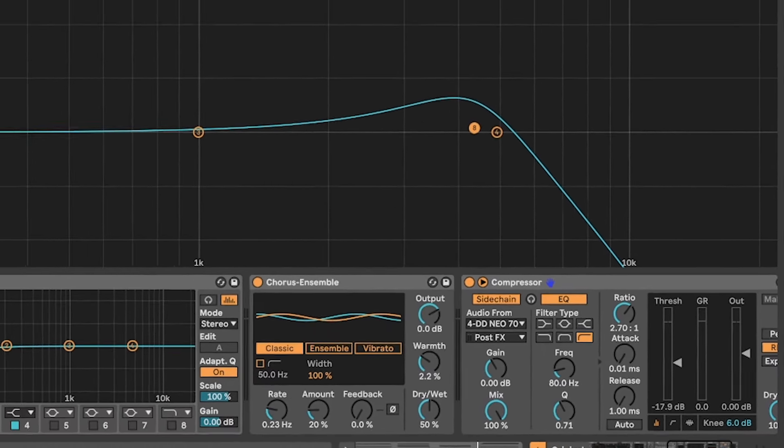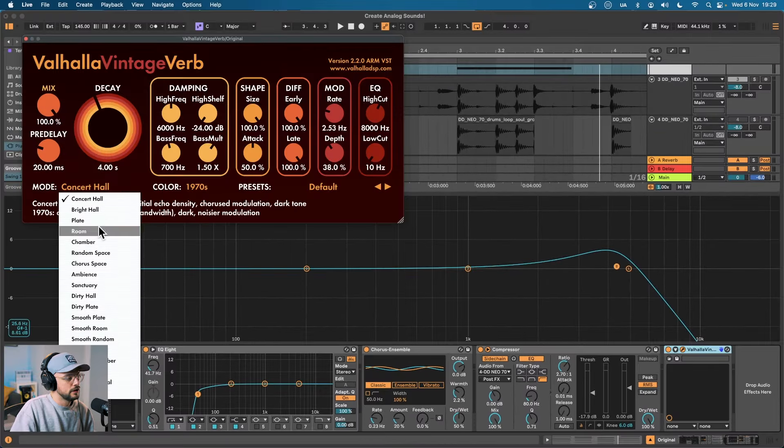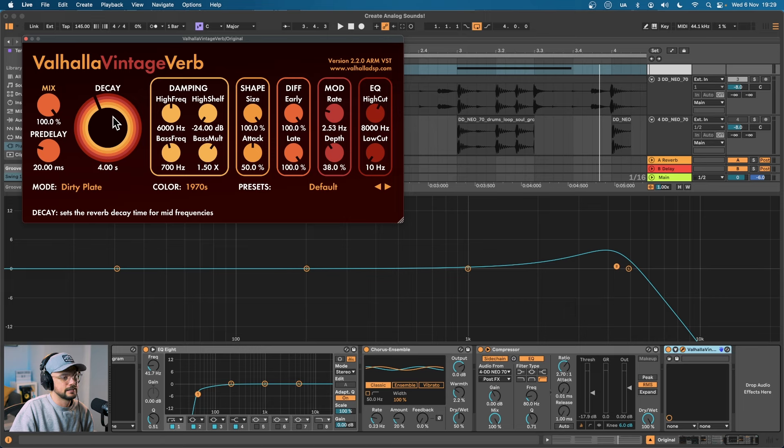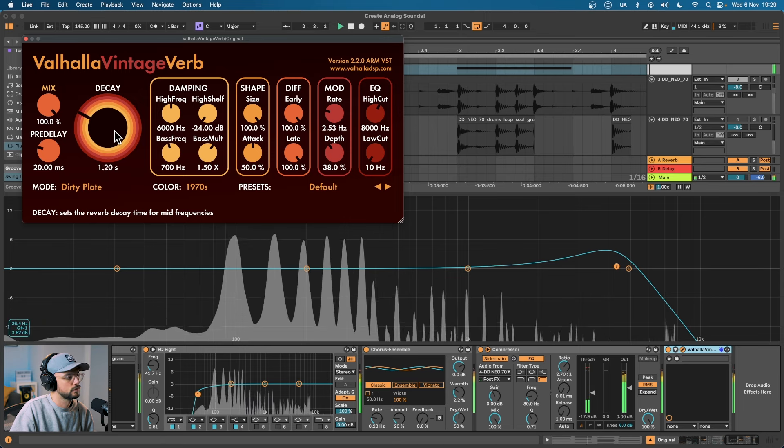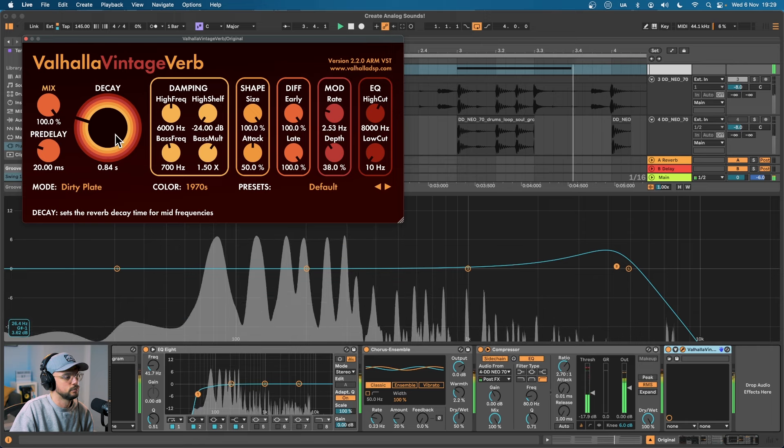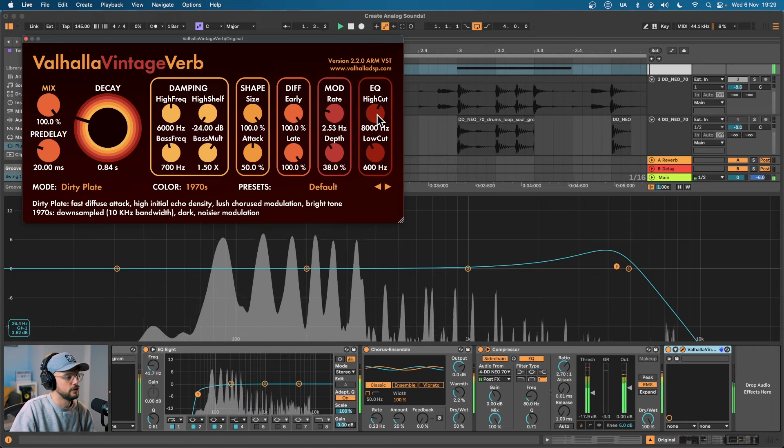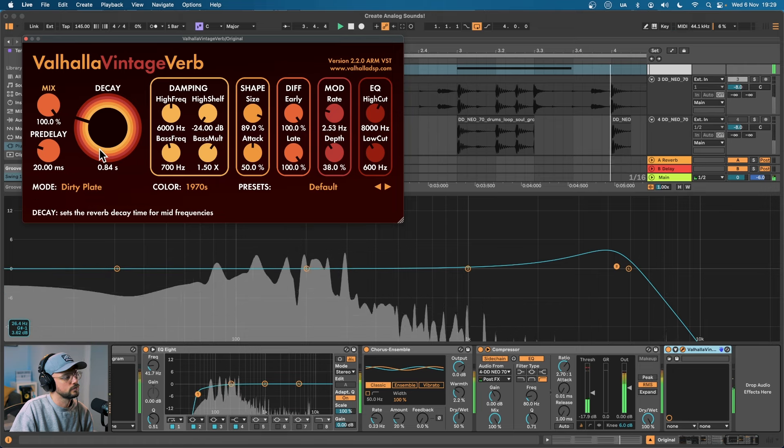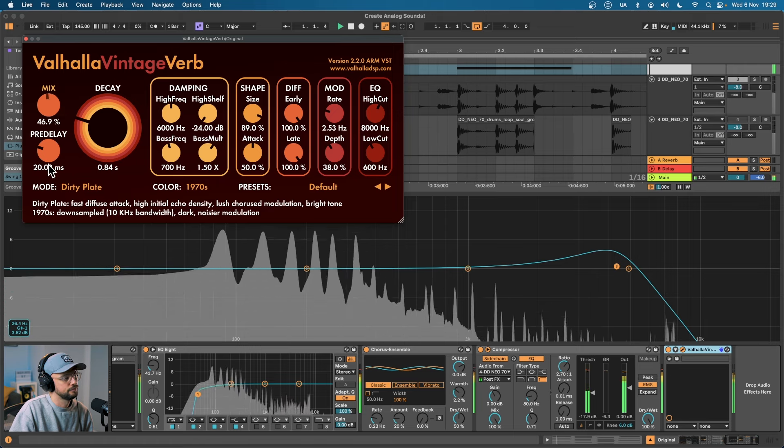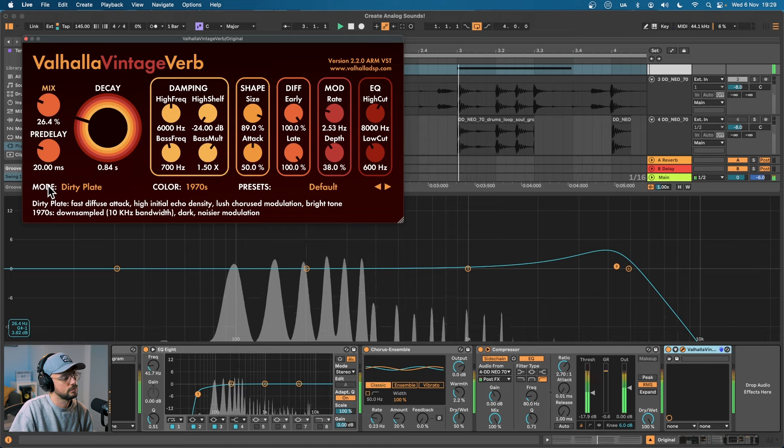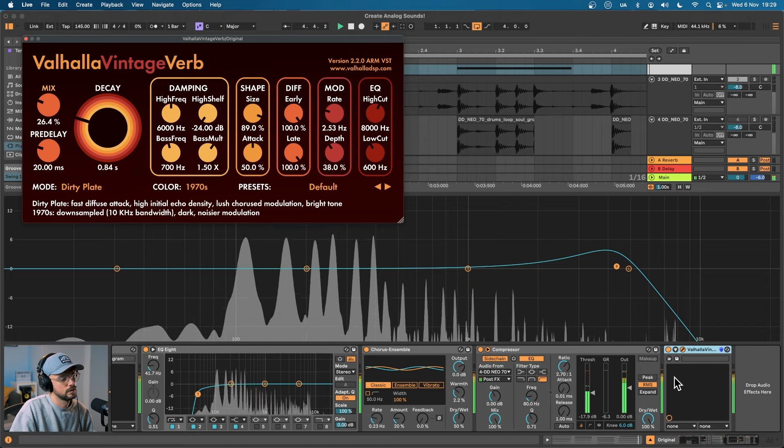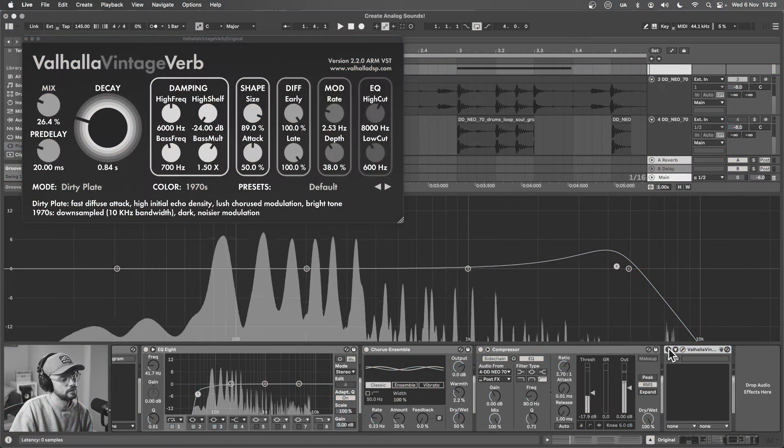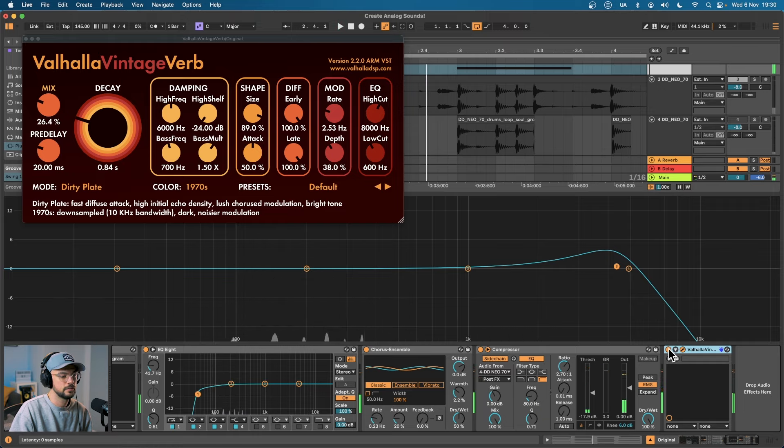Again you can use whatever reverb you like. The Valhalla Vintage Verb we don't need on Concert Hall. We're going to take that decay way down. Something like 0.8 is great. We'll cut off some of the lows and decrease the size a little bit and then take that mix down. Before, after. Again it's super subtle but we'll just allow your sound to drift over that compressor a little bit more.